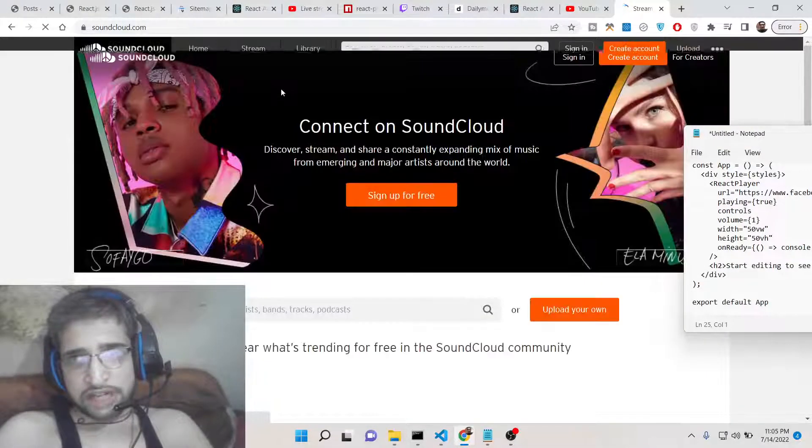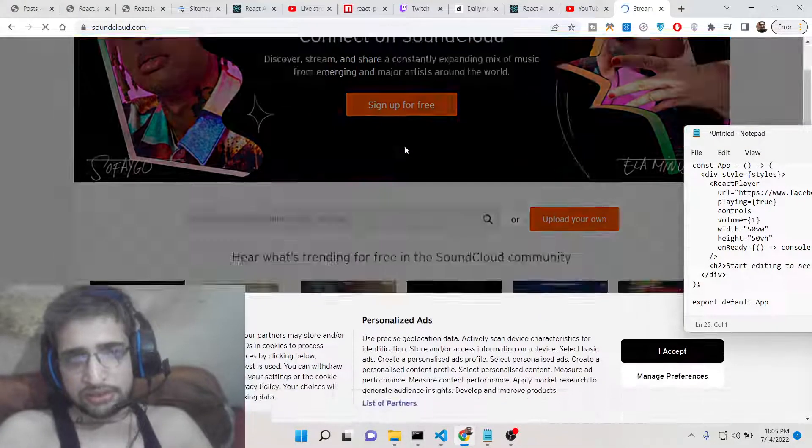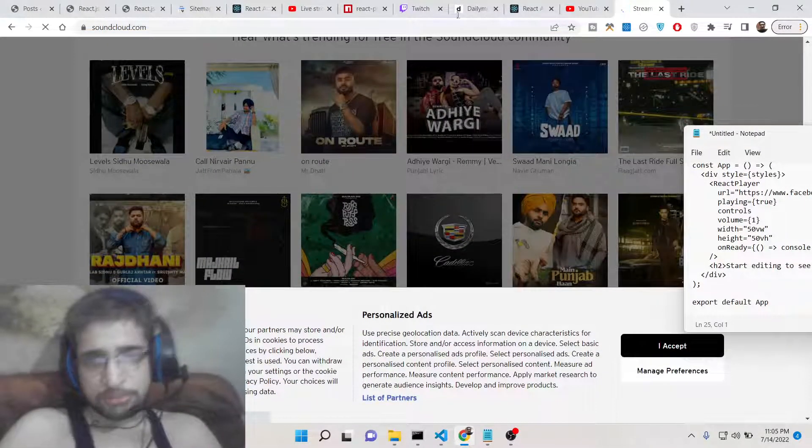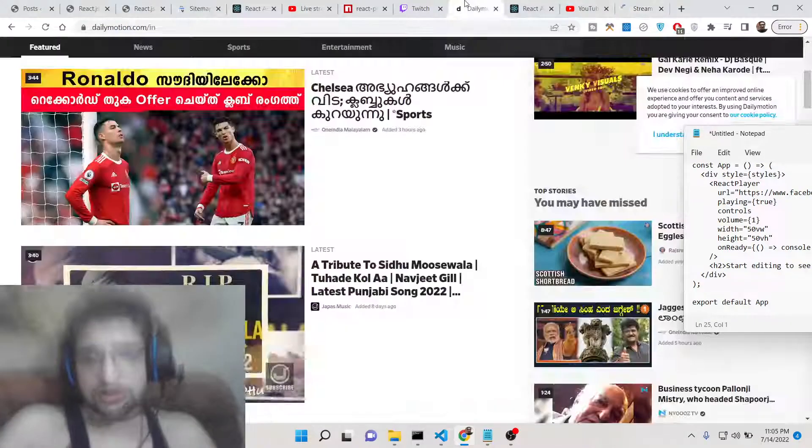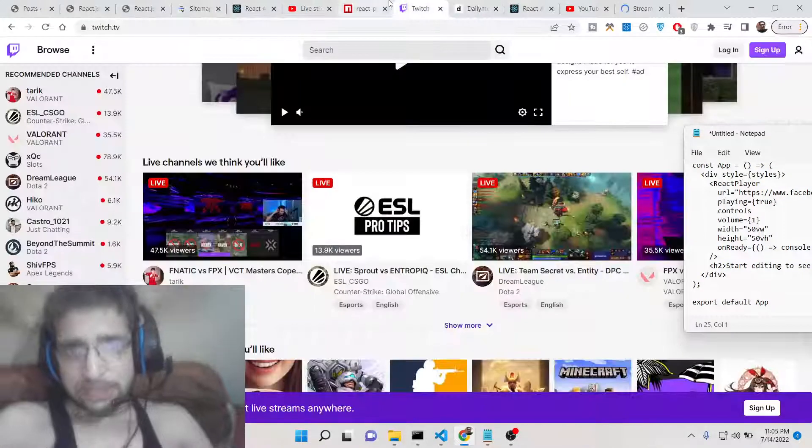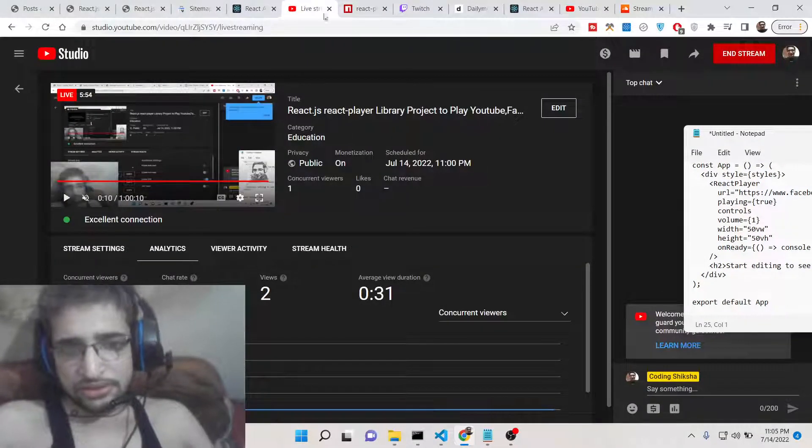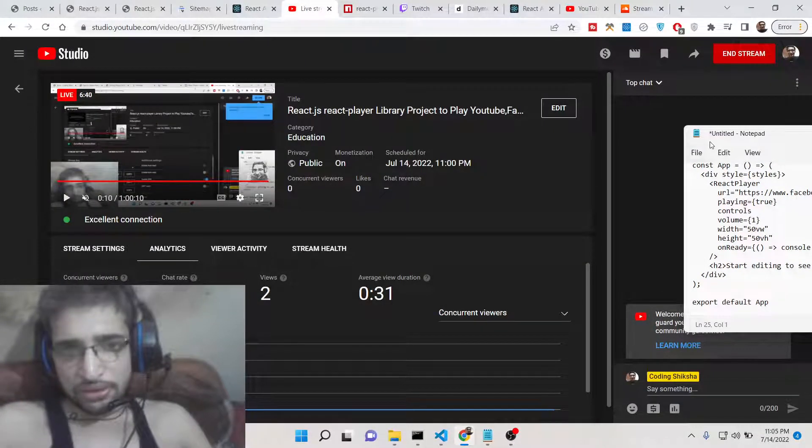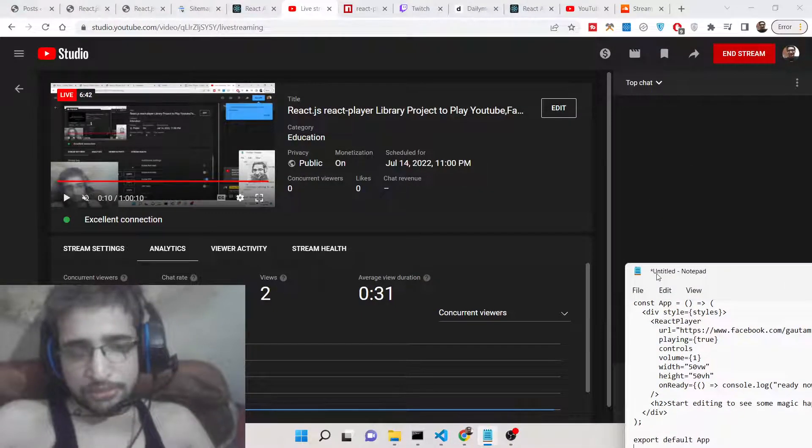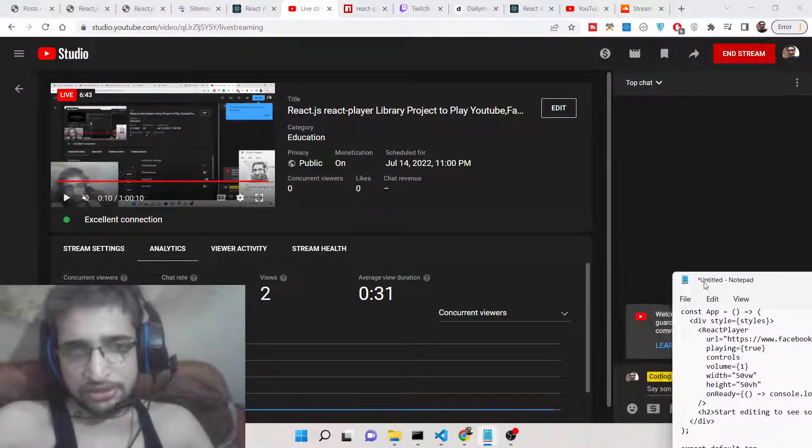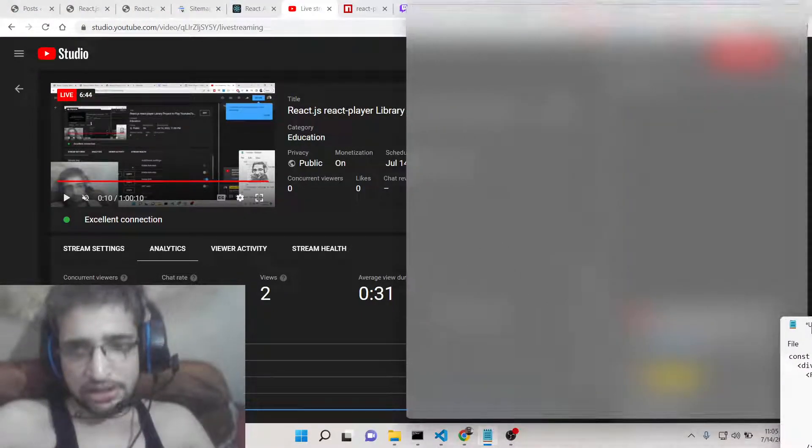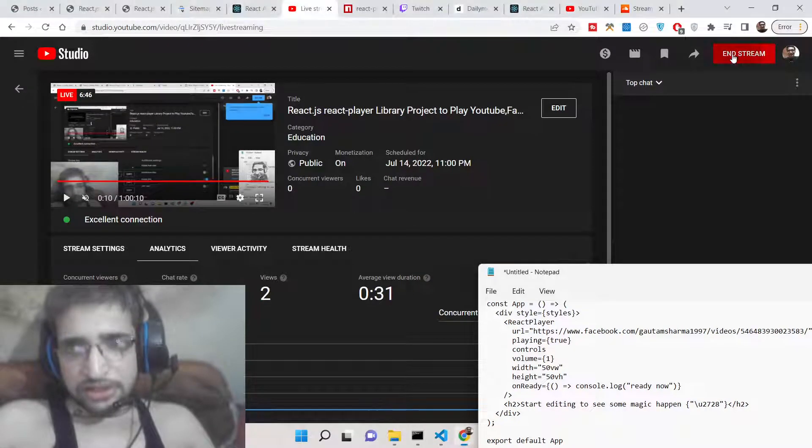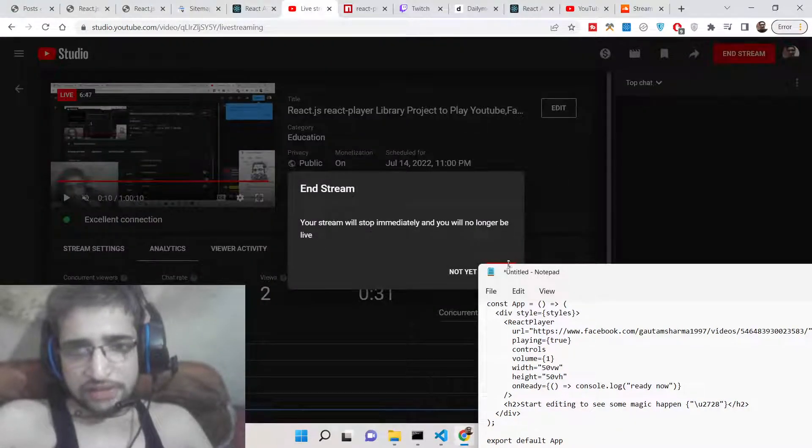All these platforms are there. If you want to embed you can embed this. This is the library that I wanted to show you in this tutorial. We saw how easy it is. Please hit the like button, subscribe to the channel and I will be seeing you in the next live stream.